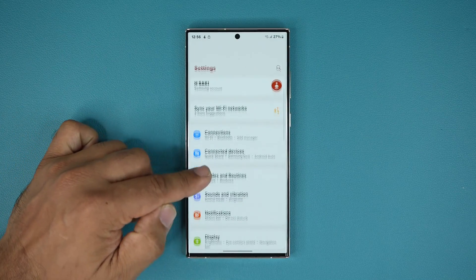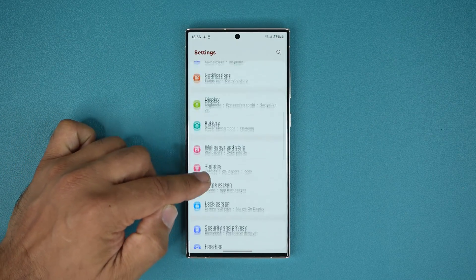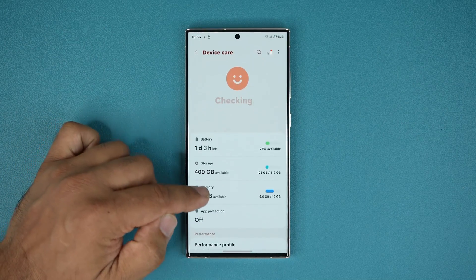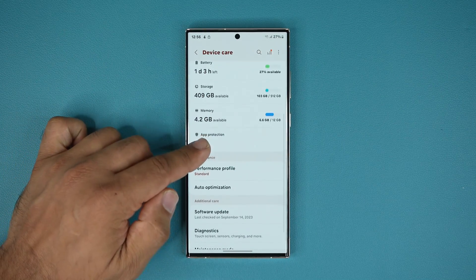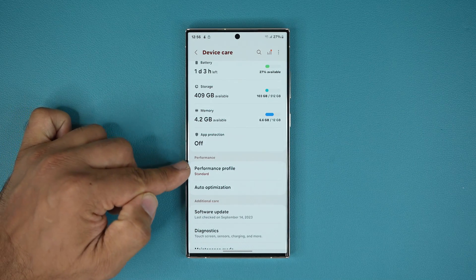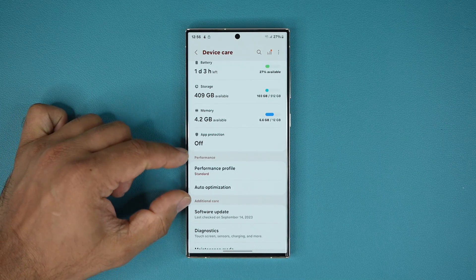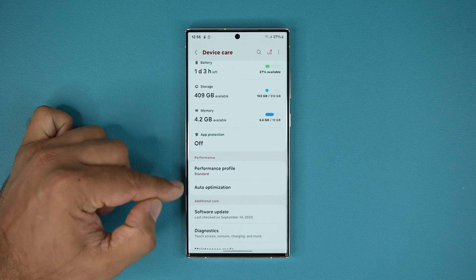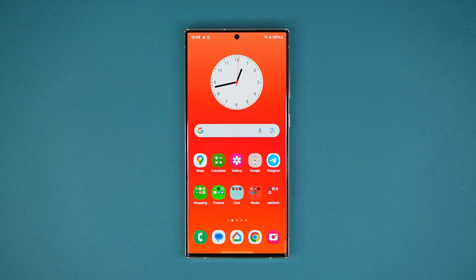And one more thing: if you go to Settings and scroll down to Device Care, you can see they also added a Performance Profile under the Performance tab with Auto Optimization.